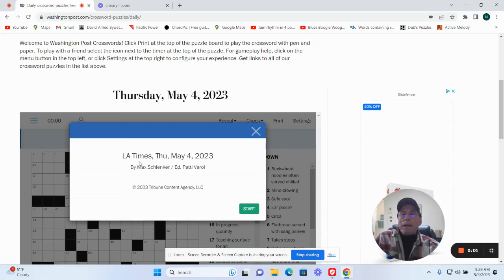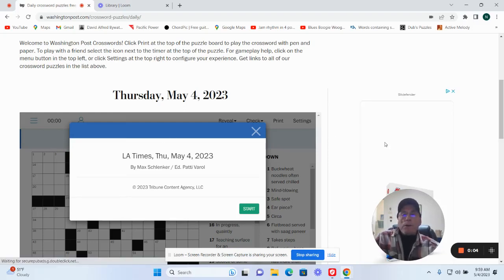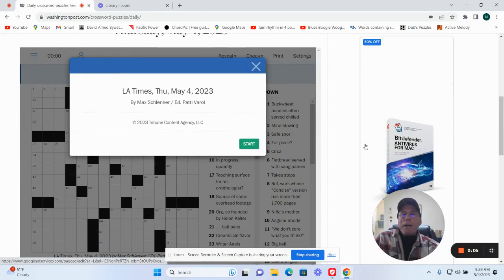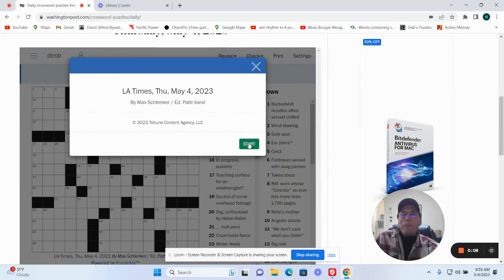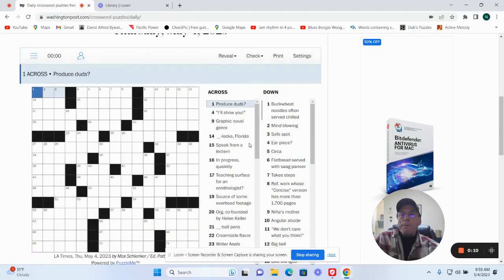It is Thursday, May 4th. You can try the LA Times by Max Schlenker. That's what Max has for us.